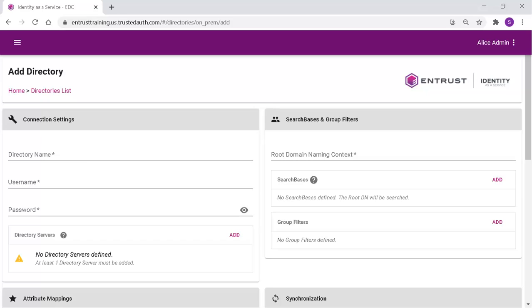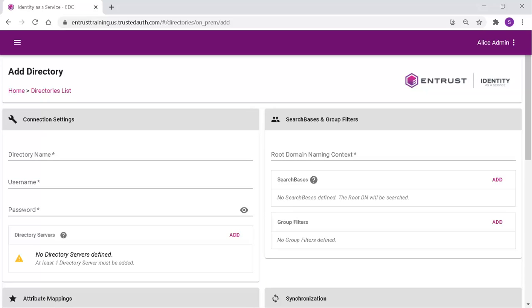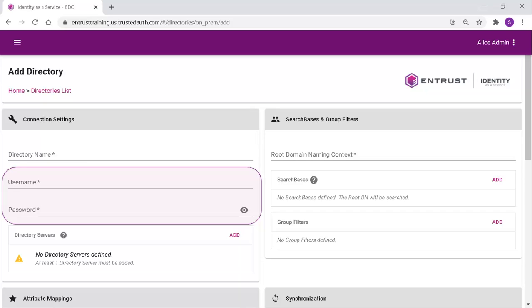Complete the connection settings, select a meaningful name, and identify the username and password from the on-premise directory of an account that will log in to the directory on behalf of IDaaS. This username and password would have been set up already in your on-premise directory with privilege to enable the synchronization between IDaaS and the directory.